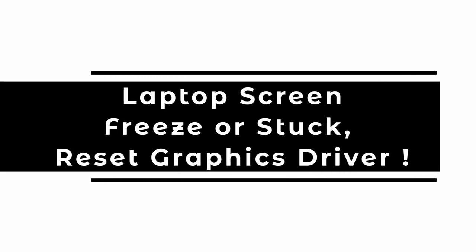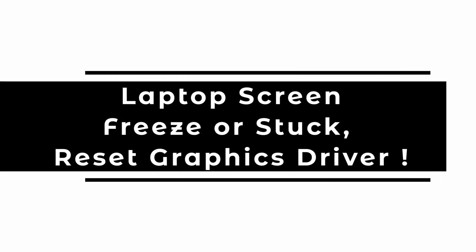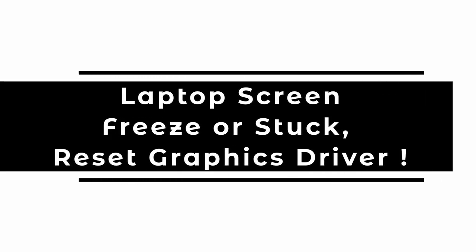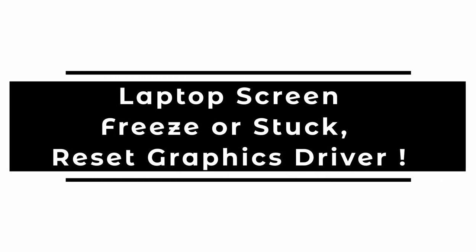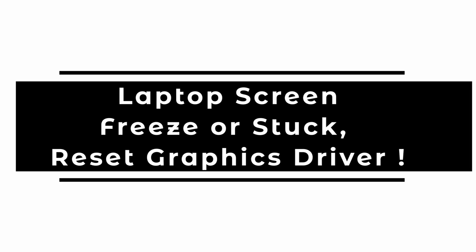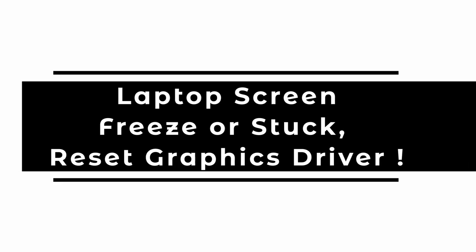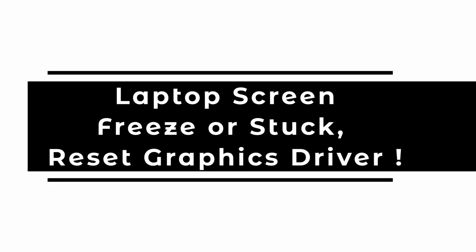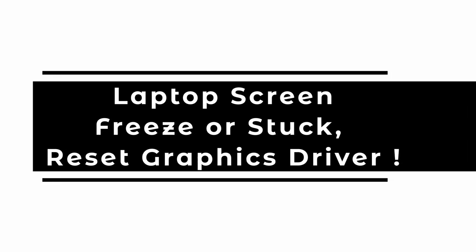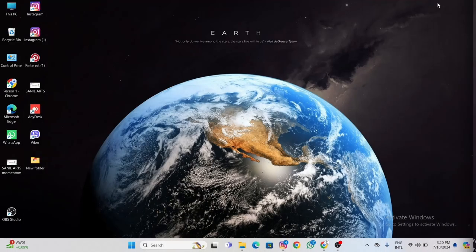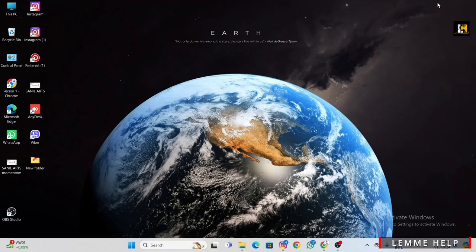If you're experiencing issues with your laptop screen freezing or getting stuck, it can be frustrating, but don't worry. In this video, I'll show you a quick and effective solution: resetting your graphics driver. This can often resolve common display-related problems without much hassle, so let's jump right into it.